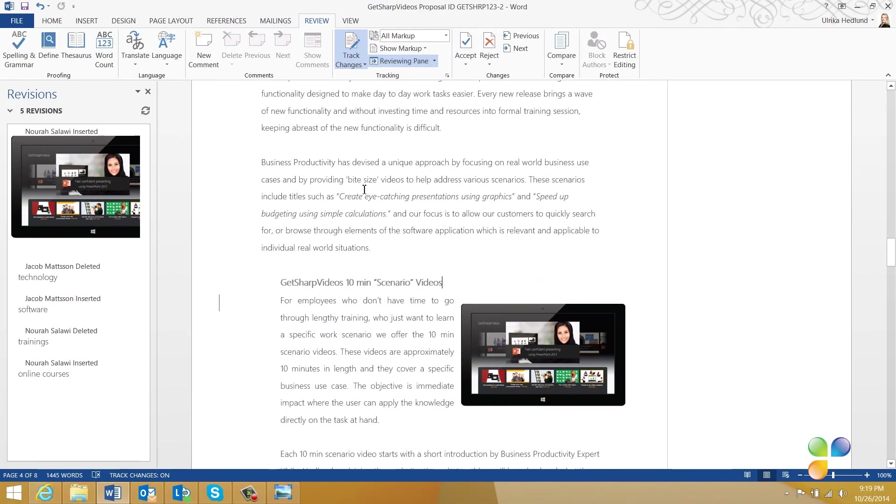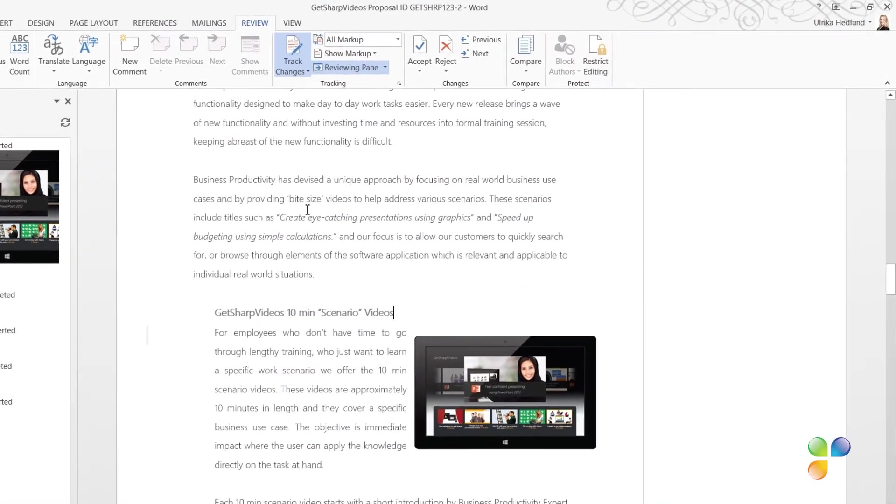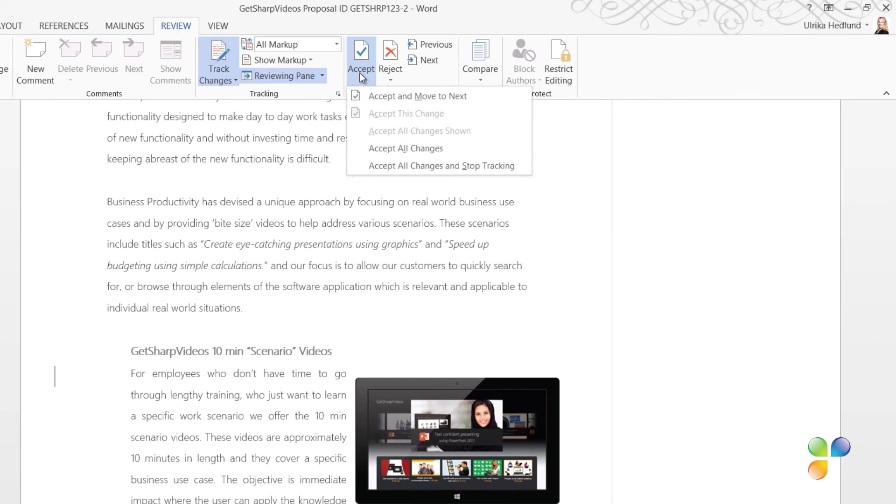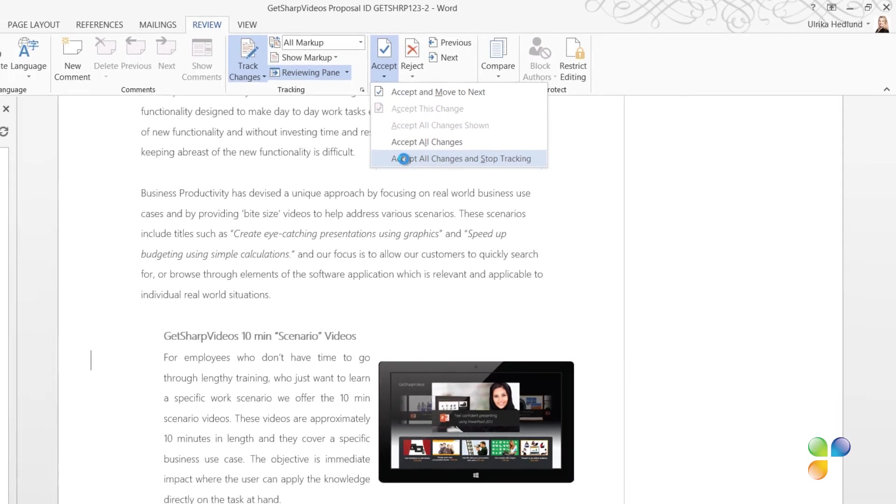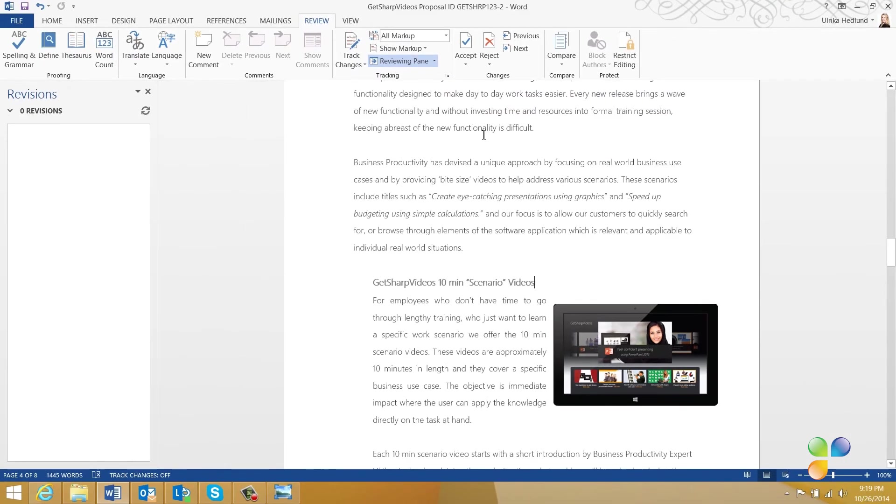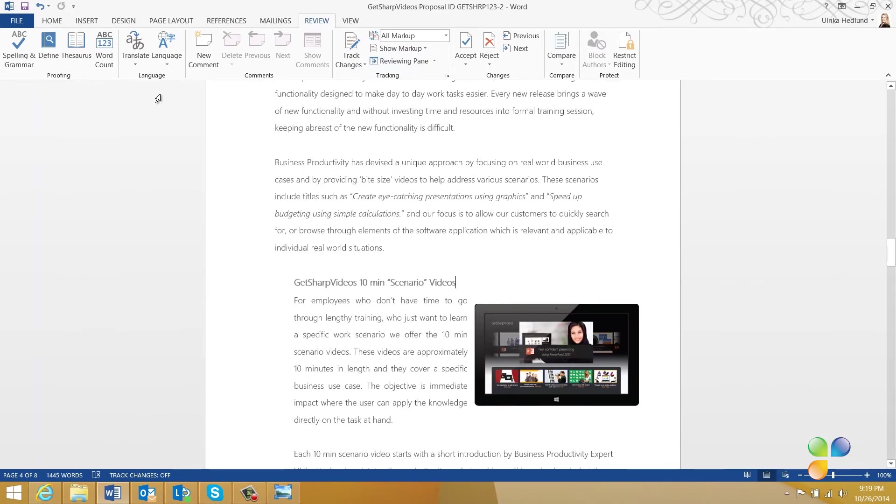If you agree with all proposed changes in the document, you can just click Accept all changes in the document. Here, I'll select Accept all changes and stop tracking. Now, I can see in the reviewing pane that no more revisions remain.